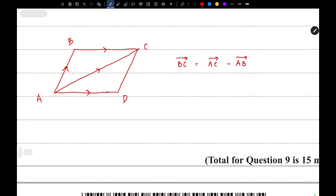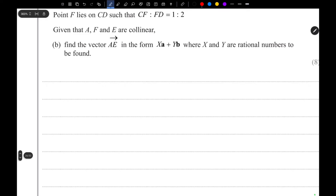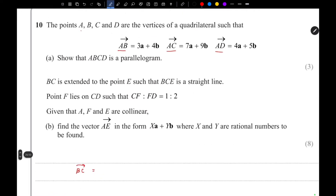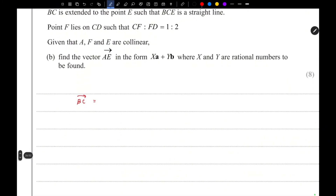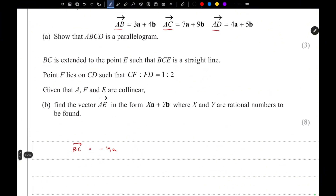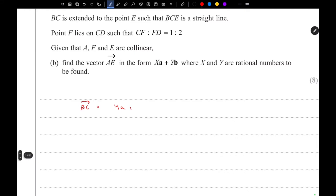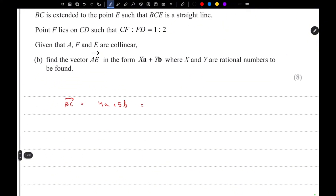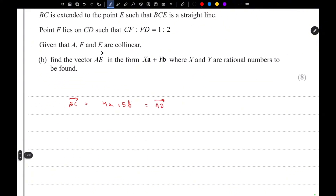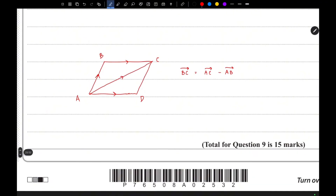The vector BC equals AC minus AB. Calculating this gives us 4A plus 5B, and this is equal to the vector AD. So we have proved that BC is parallel to AD.